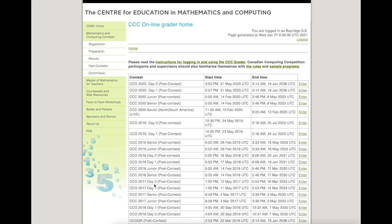The day one and day two stuff I'm not actually sure about. The CCO ones are the Canadian Computing Olympiad, which is a different contest — from what I understand it's a little more advanced — so I would stay away from those and just focus on the ones that say CCC.